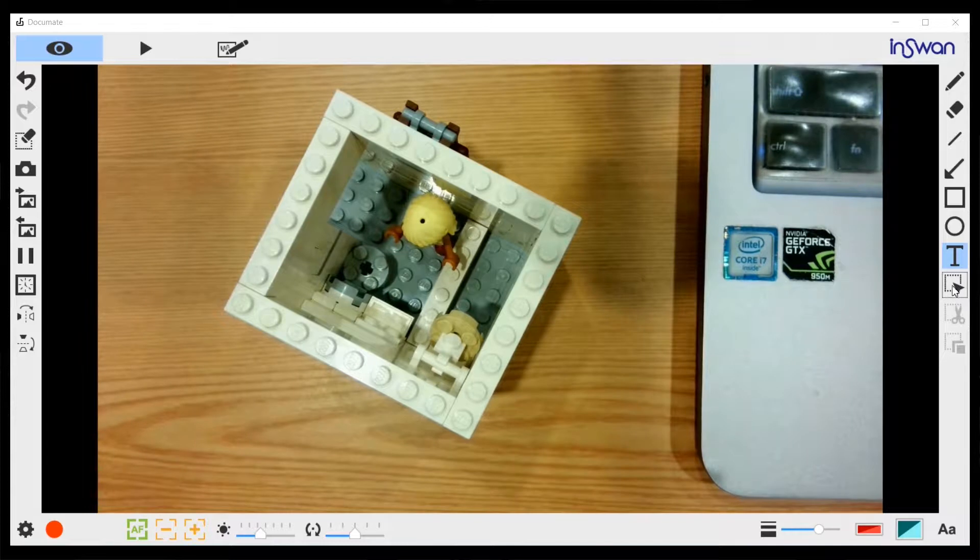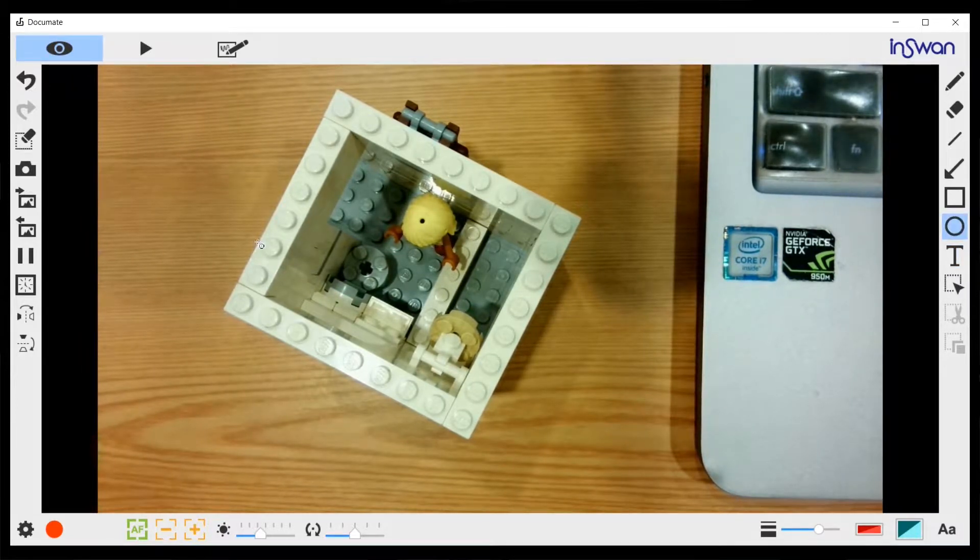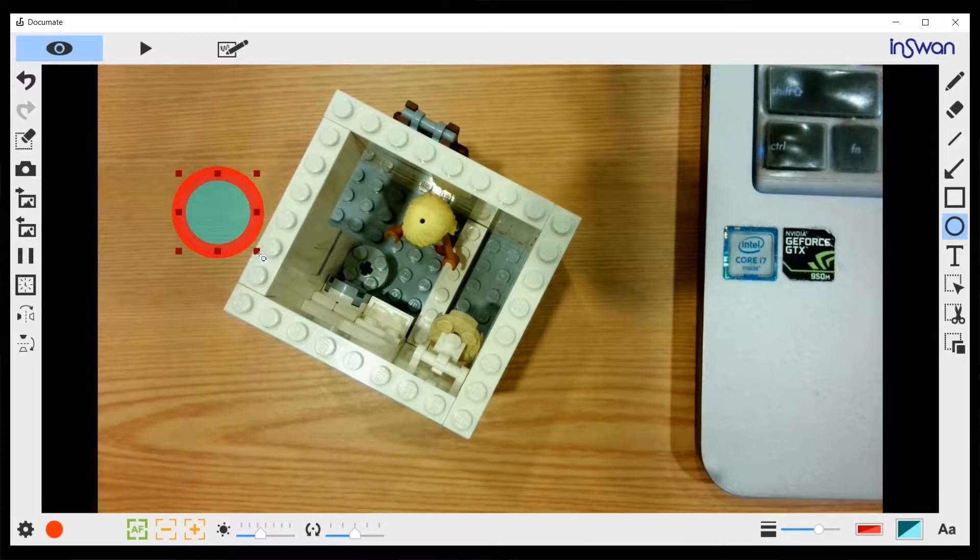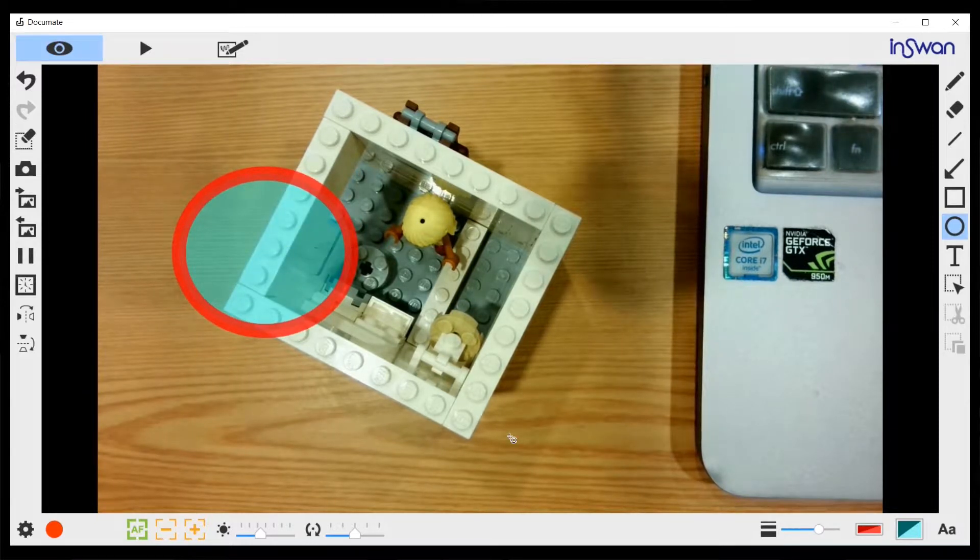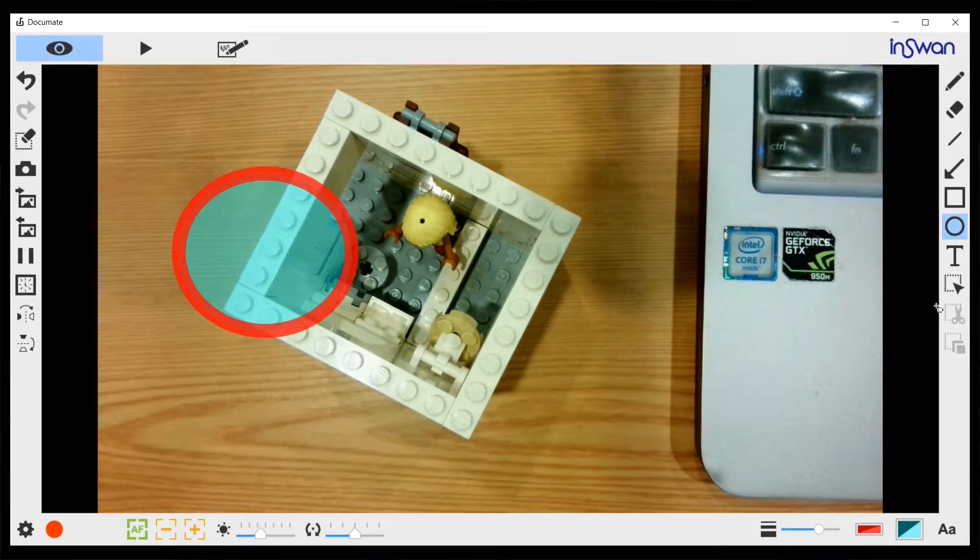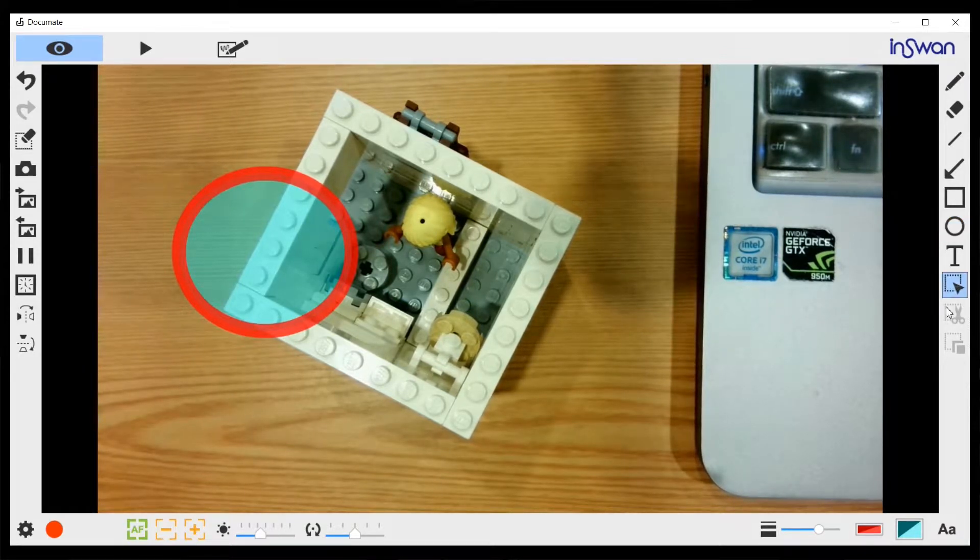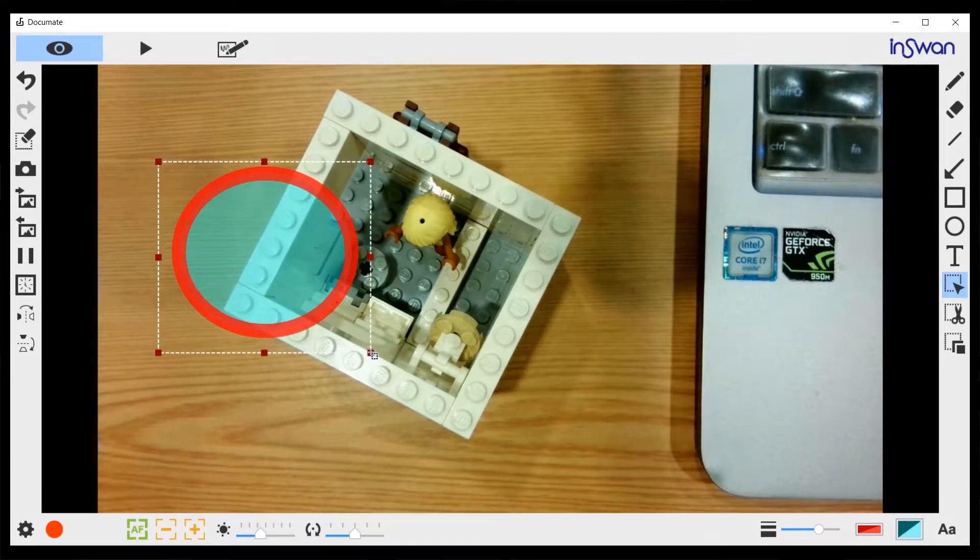Let's say if I draw a circle like so. Then, if I want to edit the circle again, I go to the selection button and select the circle.